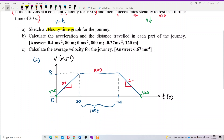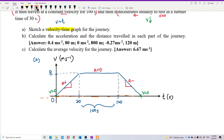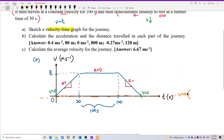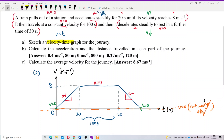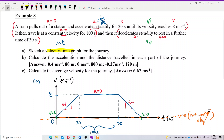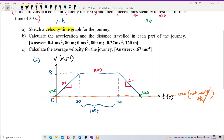When the graph returns to the x-axis, that means velocity is 0 — the train is not moving. At the start, the train is also not moving. In the middle section the train is at its highest speed but with no acceleration.